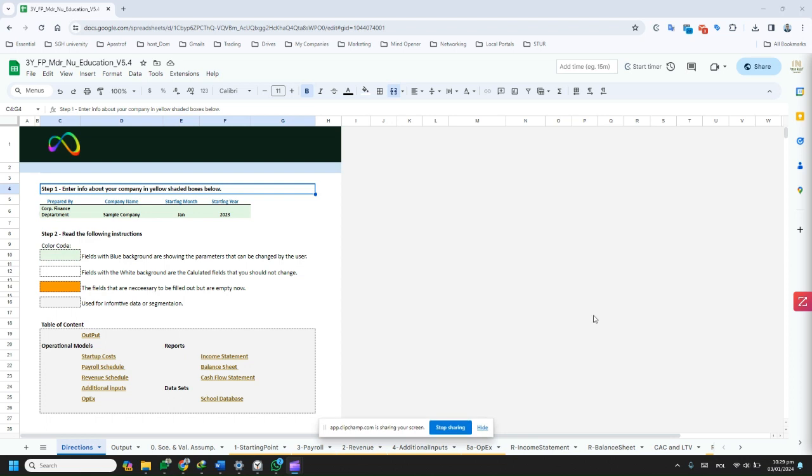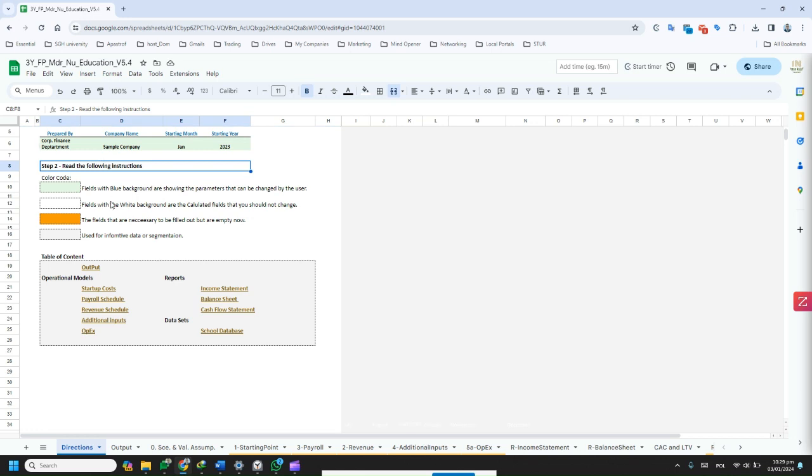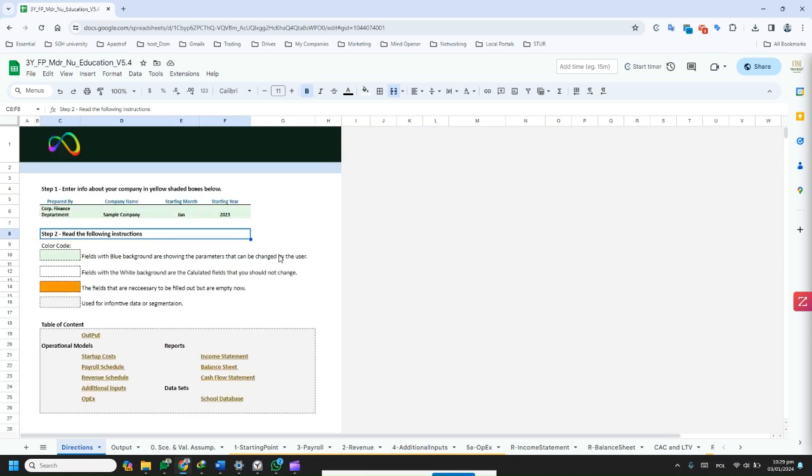Effective financial projections are crucial for getting endorsement from endorsing bodies in UK Innovator Founder Plan or Canada Startup Visa Scheme.